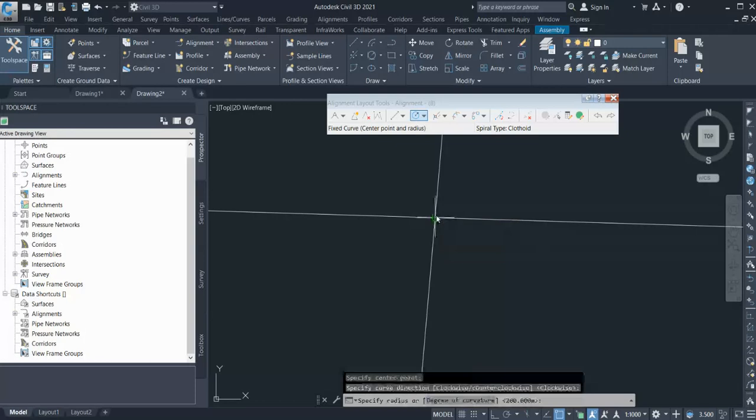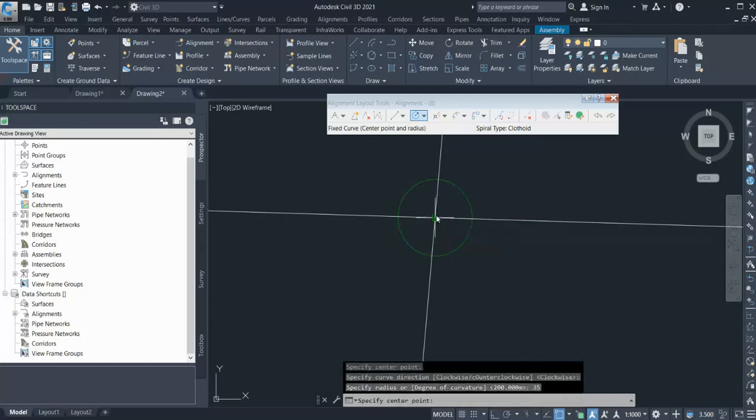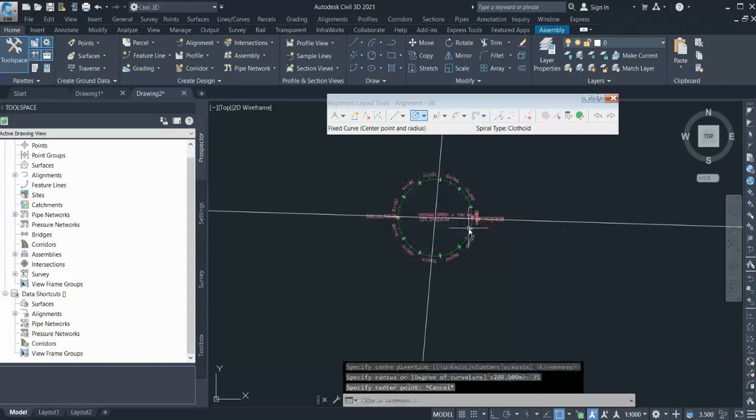Give the radius 35. In this way you can easily create your circulatory carriageway alignment without breaking it.